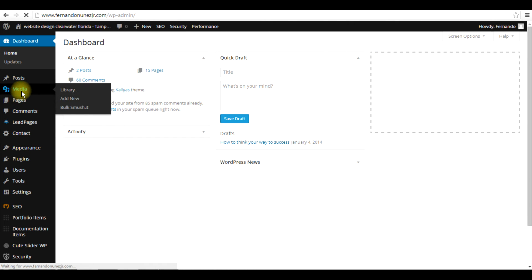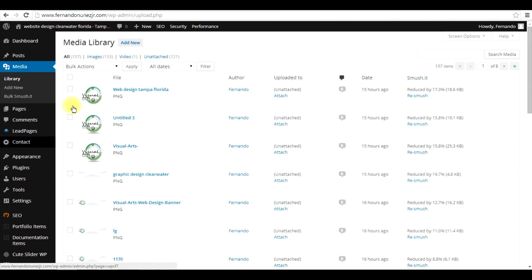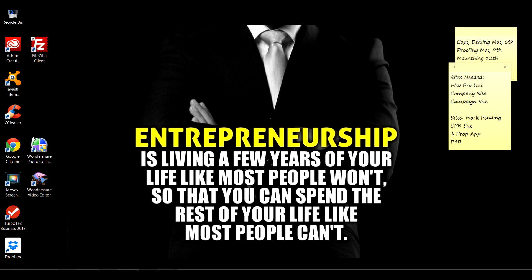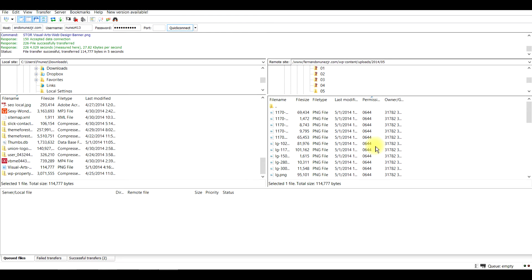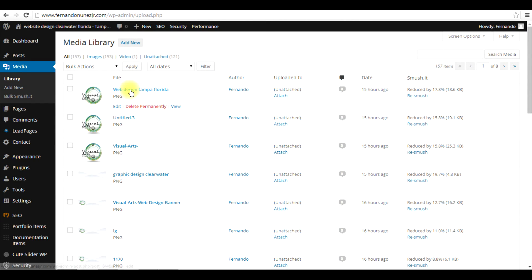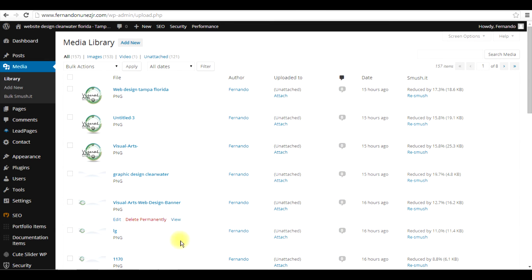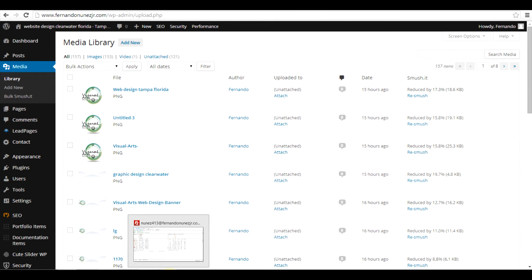This is just another way to use your FTP as opposed to going to the Media section inside the dashboard on your WordPress site. Now, after you upload videos and graphics to your FTP, they're not going to automatically show up in your media library — you actually need a plugin to grab that information from the folder to have it show up there.